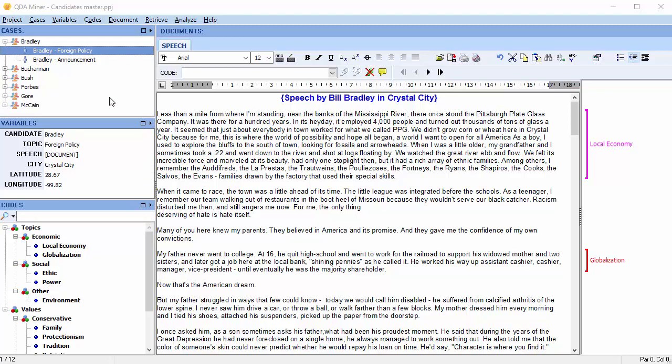If the program cannot match cases in the imported project to existing ones in the main project, it can optionally append those cases, along with their associated documents and codings. If the imported project contains unique variables, the program will allow you to append these variables to the existing master project.